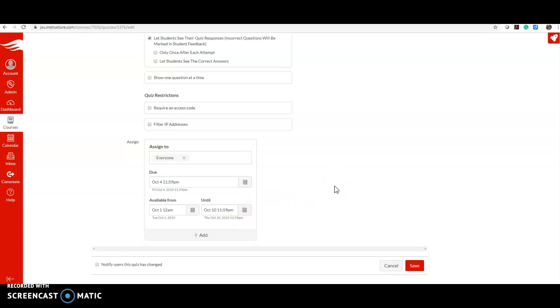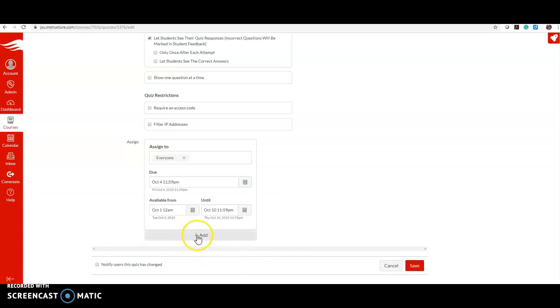But let's say you have students who are not going to be able to take the test during that time window - maybe they want to take it early. What you want to do is click on Add.